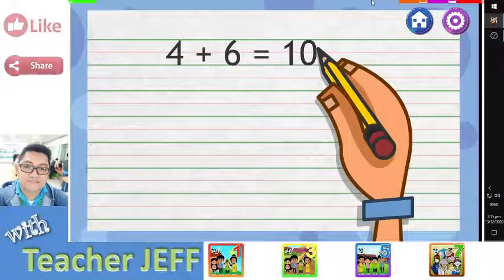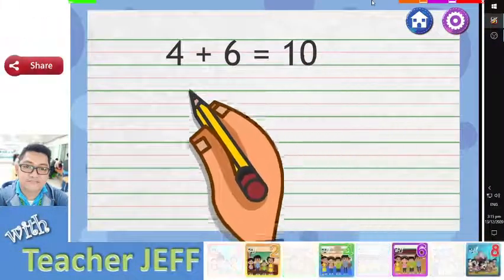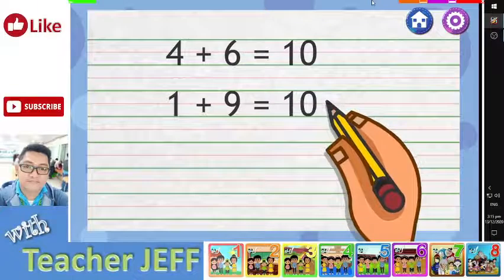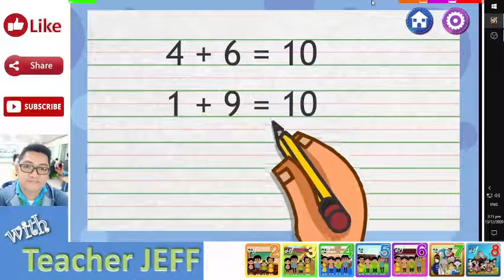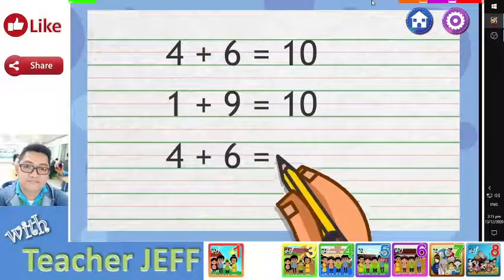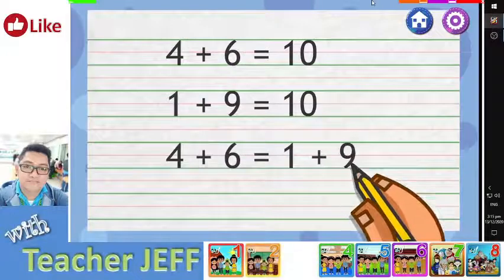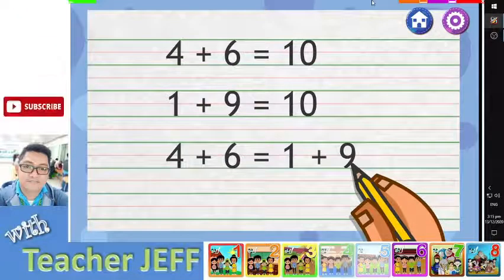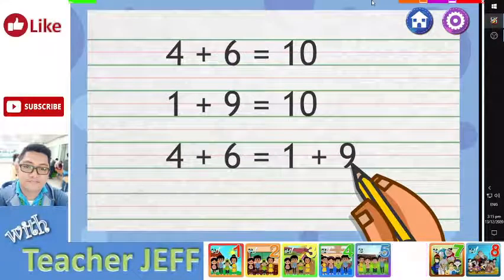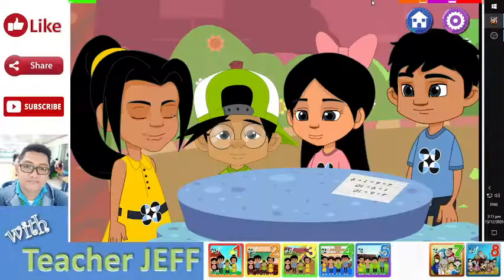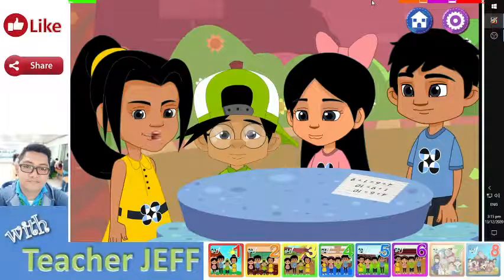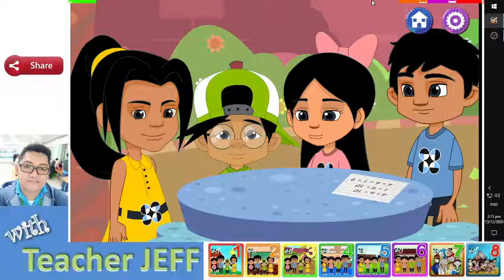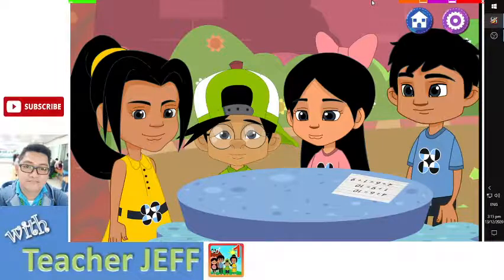If 4 plus 6 is equal to 10, and 1 plus 9 is equal to 10, can we say that 4 plus 6 equals 1 plus 9? Of course! They are equal because they have the same sum, which is 10.